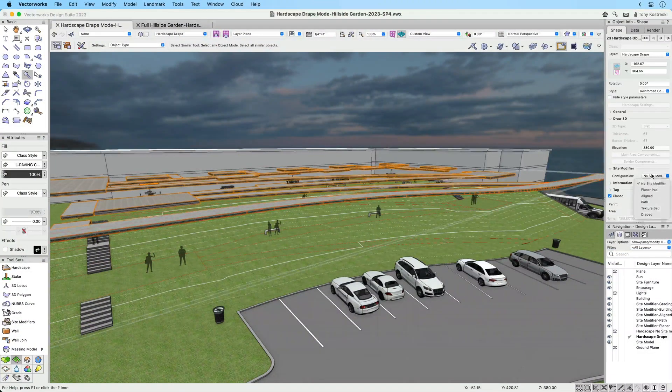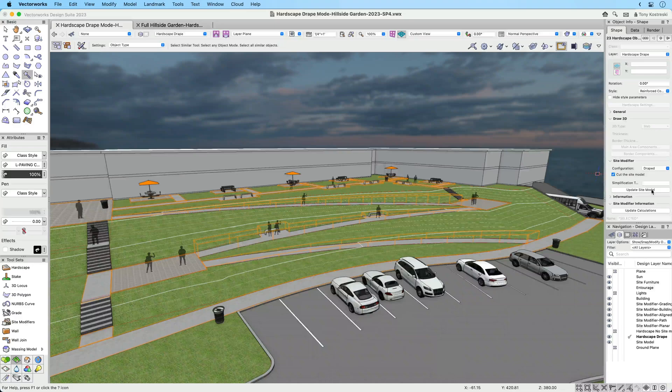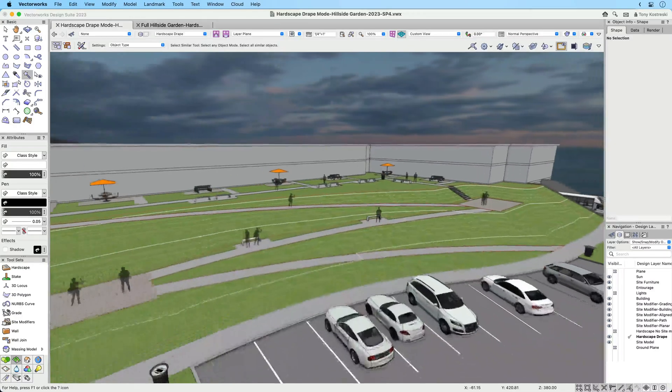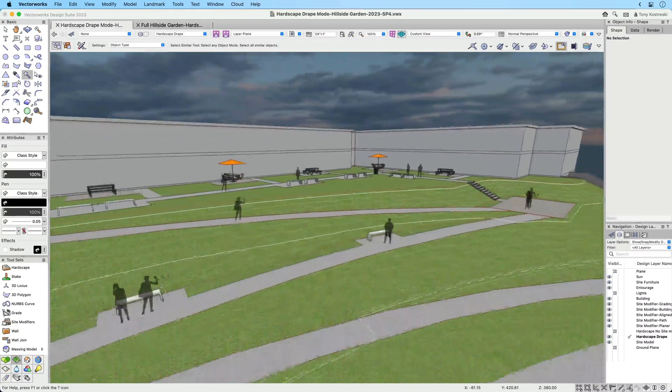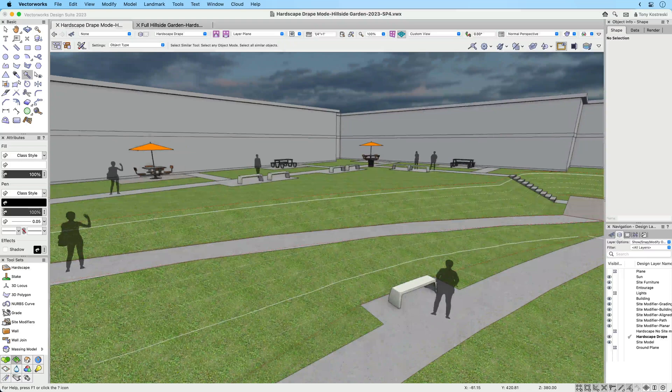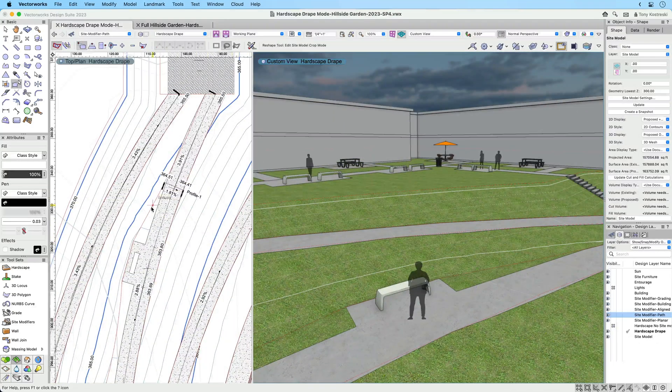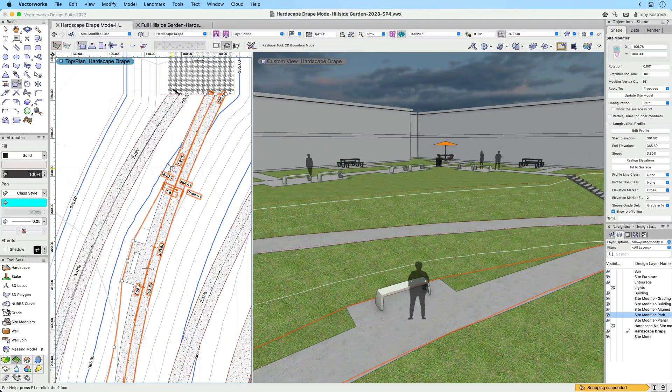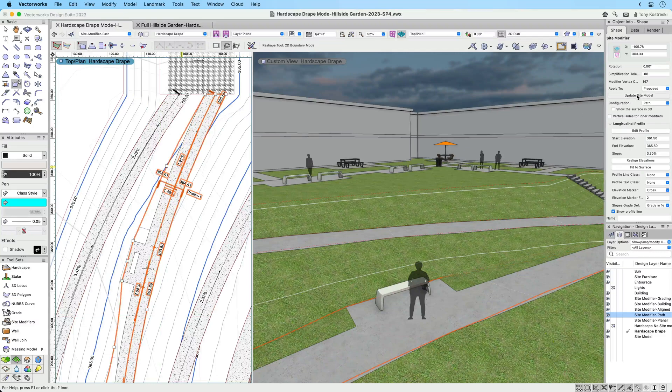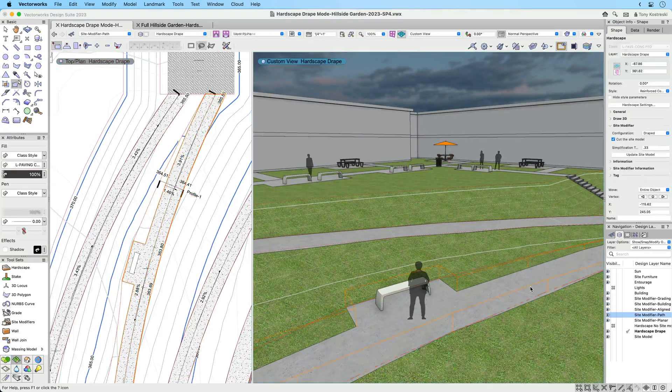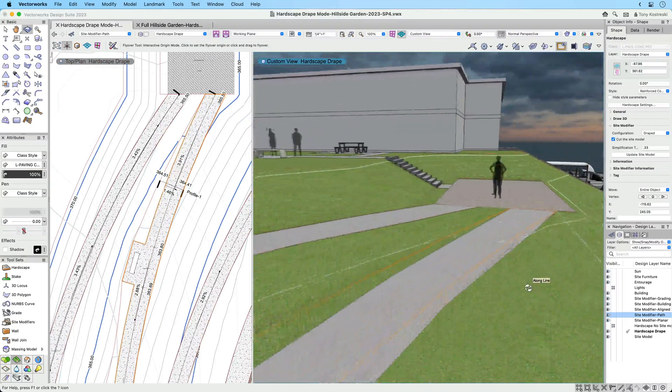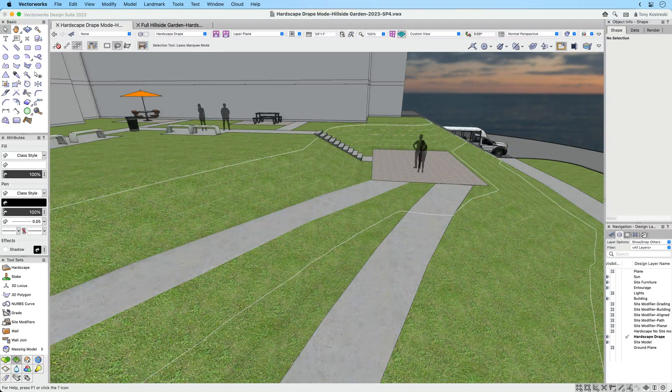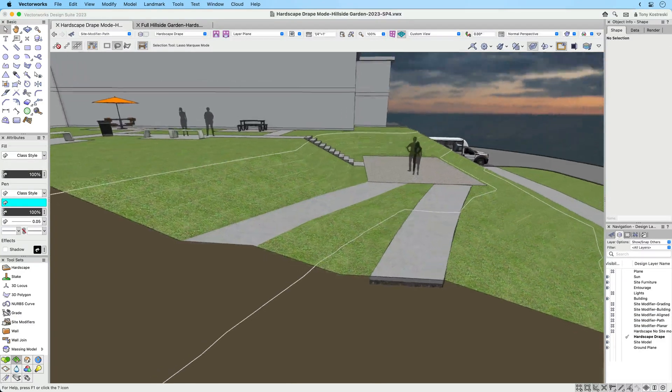When in drape mode, the hardscape conforms to the terrain surface just as expected because the hardscape geometry is controlled by the site model. There's no need to set an elevation—you can continually modify the terrain independent of hardscape edges, and you'll appreciate how the contours show on the surface as grading documentation requires.